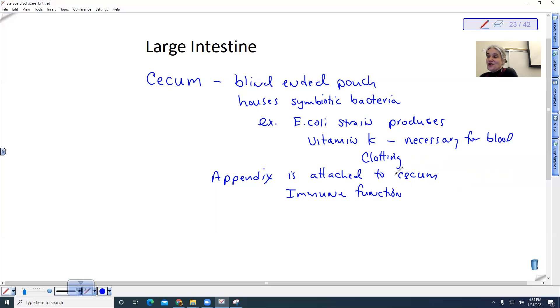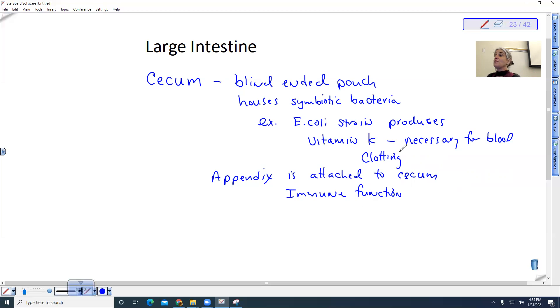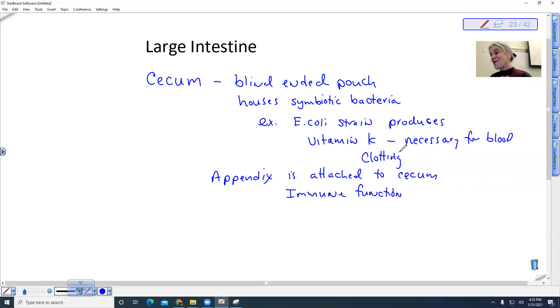And it's kind of interesting because in the past they thought the appendix didn't have a function and they would actually remove it. That and the spleen. They tend to just, if you opened you up, they would just remove it. But they now realize the appendix does serve an immune function.